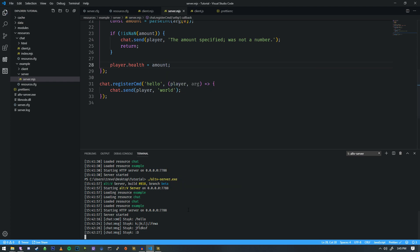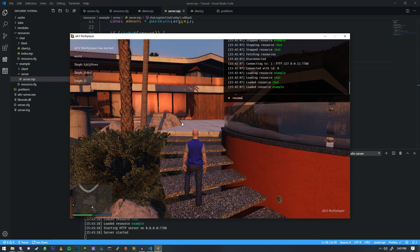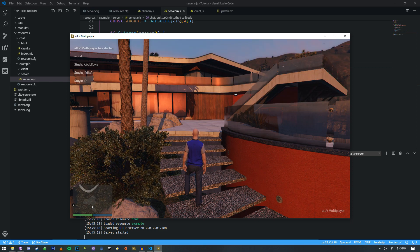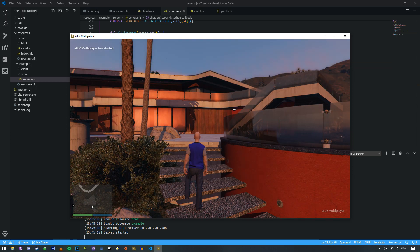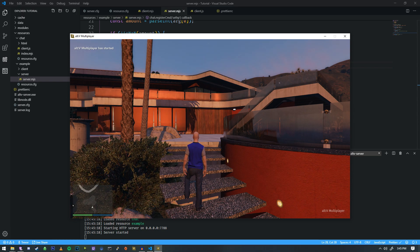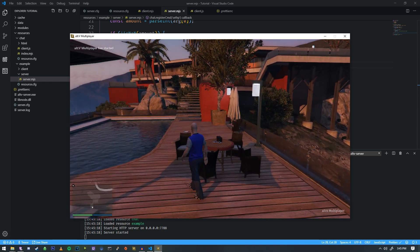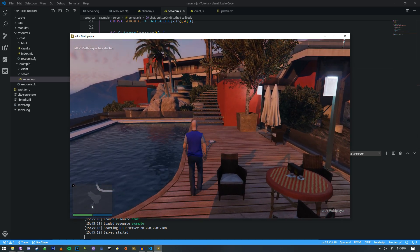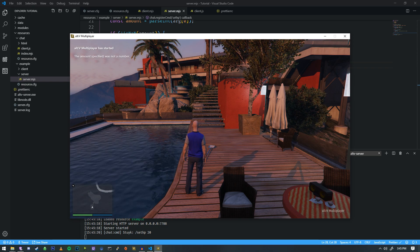We close down the server, restart it, open up the game, and take a look at our first command. Now that we've reconnected, let's try setting our HP. We do setHP 20 — and the response is 'the amount specified was not a number'.